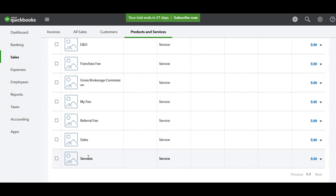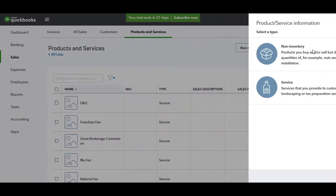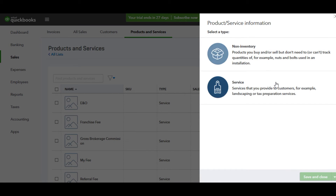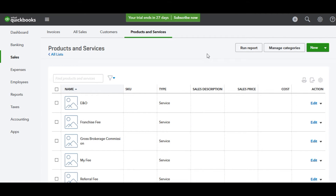In addition, we want to set up an item called Services. This will be used anytime QuickBooks doesn't recognize the item that has been synced. So again, click the New button, type in Services, and click Save. Now we're done setting up the Products and Services section.